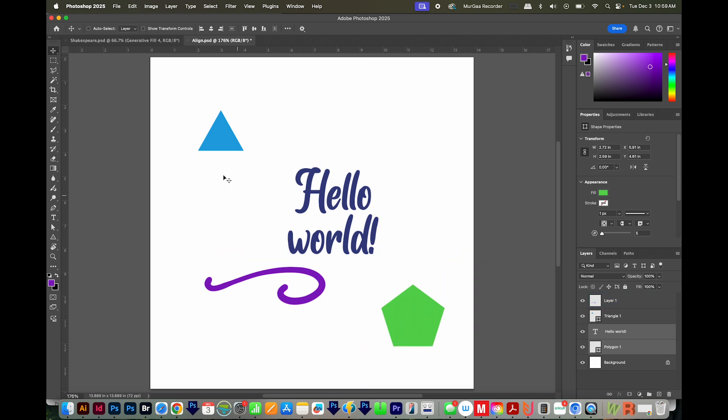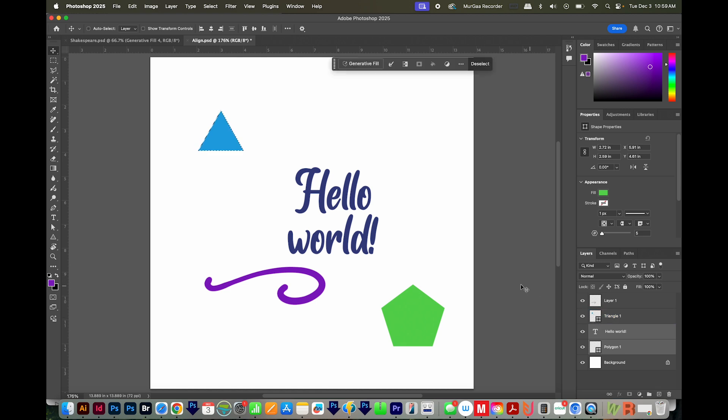Now what if we want everything to be aligned underneath this triangle? First, we need to find this layer, and then we can CMD click or CTRL click on the thumbnail, and that selects just that layer.